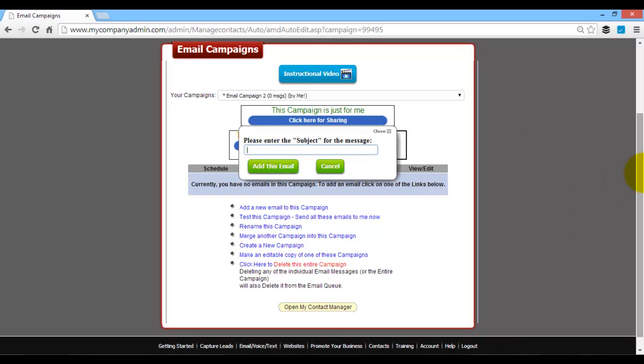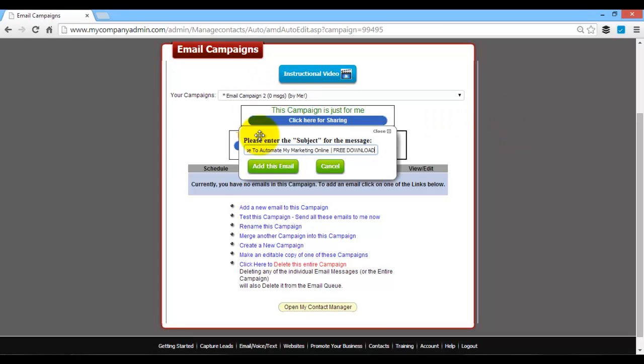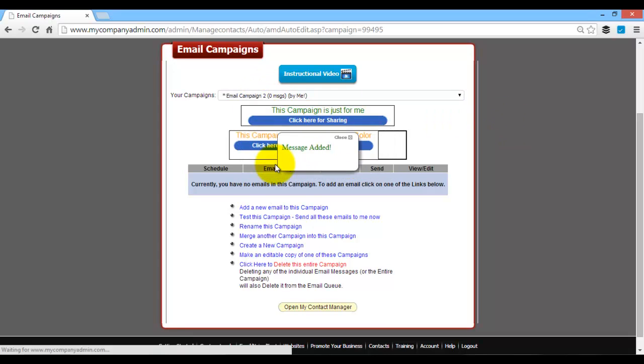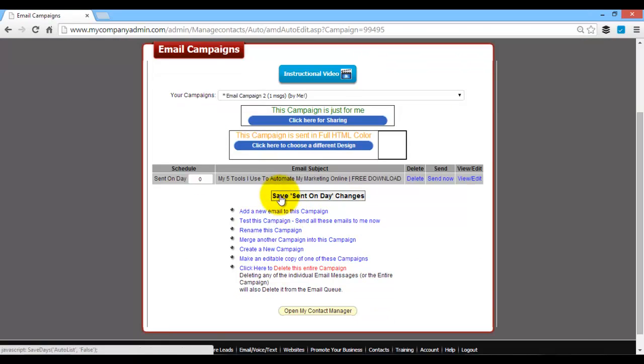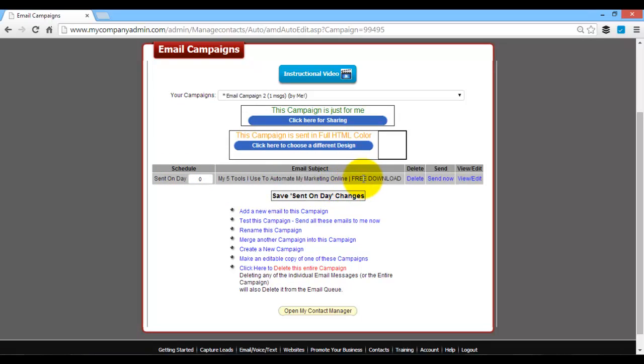All you're going to do is add an email to this campaign, enter a subject line. So let's say you're going to offer the five tools, download the PDF download. So let's put a subject line here. Here's my five tools I use to automate my marketing online. Free download. Now once you do that, you'll see that the email is in there, sent on day zero. This is immediately upon somebody submitting their information, or immediately if you just sent this out.